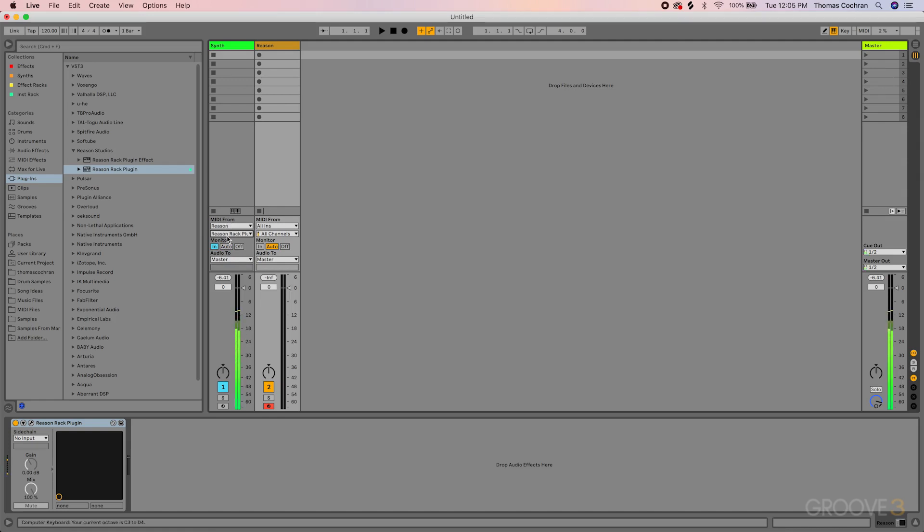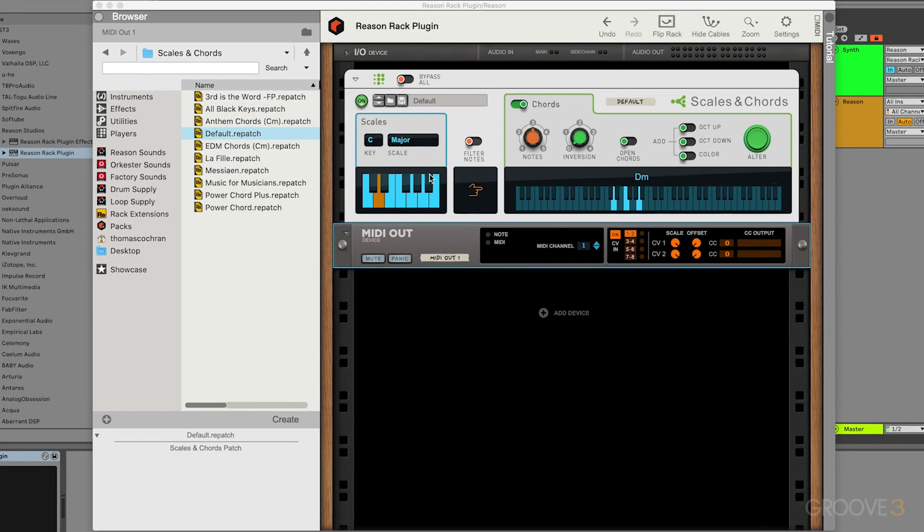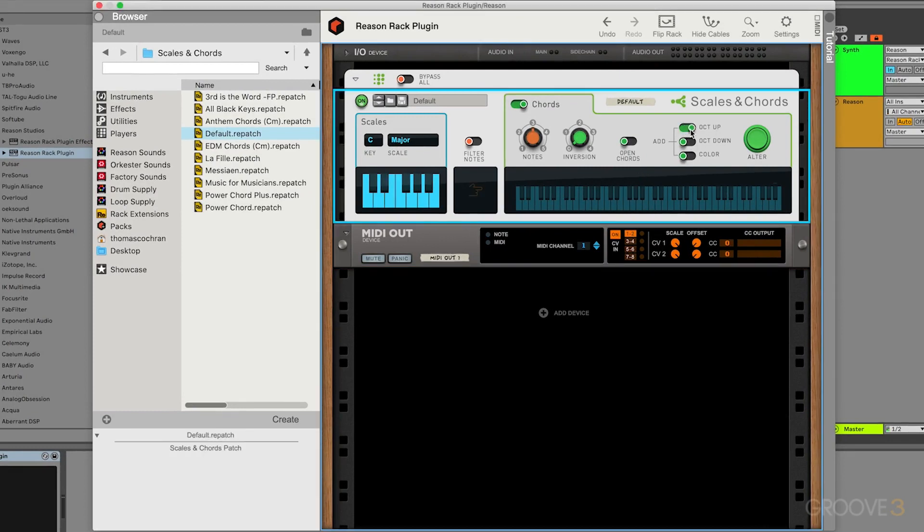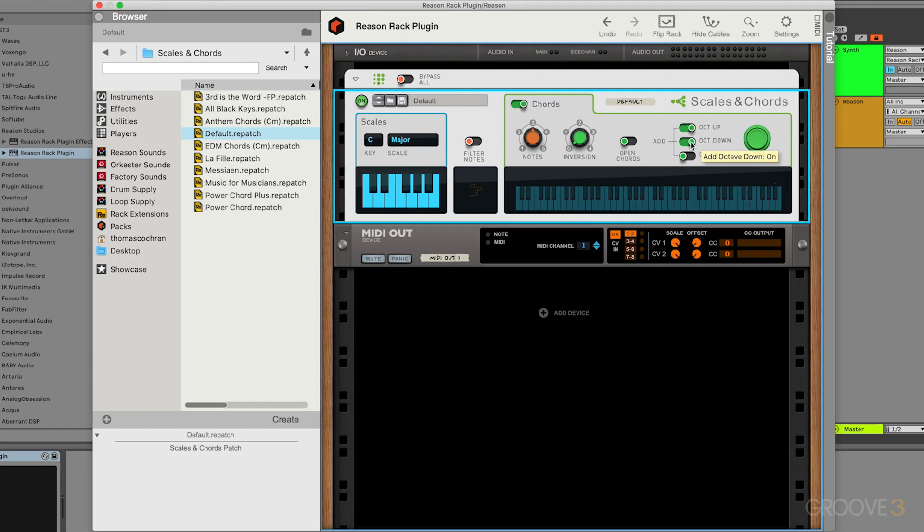That is set for the MIDI from settings. Now, whenever I press a key on my keyboard, you can hear that it is playing back a chord. If I open up the Reason Rack plugin, you get these nice chords, I can add an octave up, an octave down, and this could be a really excellent way to start a song. Now I have some really nice chords being fed out of Reason into my Ableton synth.